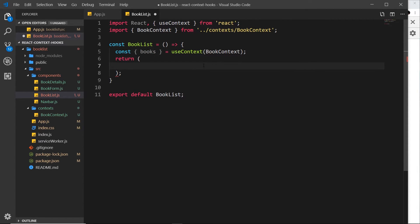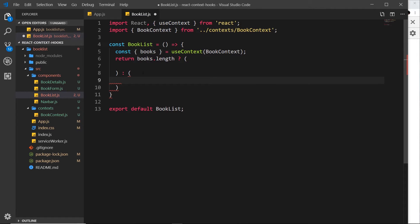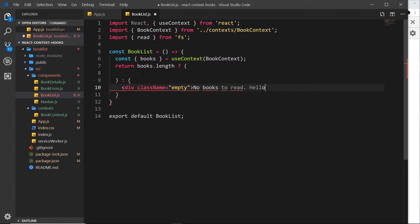Now we have the books data. Inside our template we need to cycle through those books, but first we'll check whether the books array has any length. We'll use a ternary operator — if books.length is truthy we'll return one bit of JSX, and if it doesn't have length we'll return a div with a className of 'empty' saying 'no books to read, hello free time'.